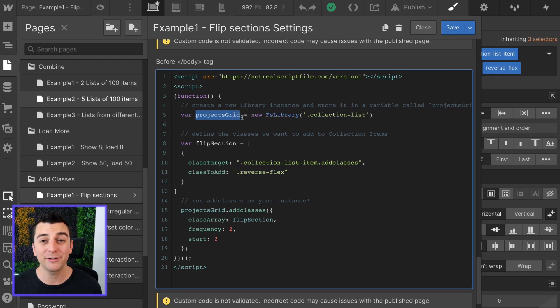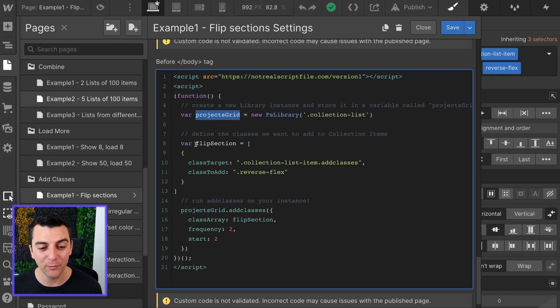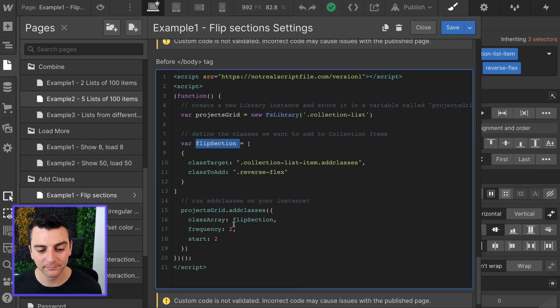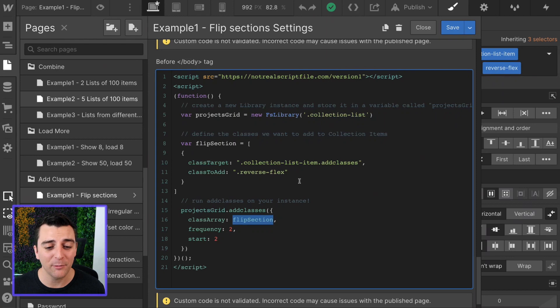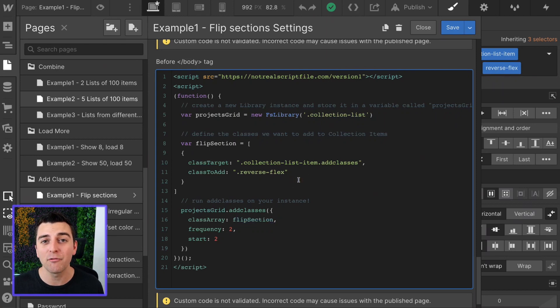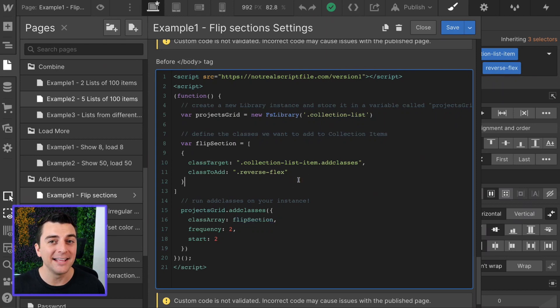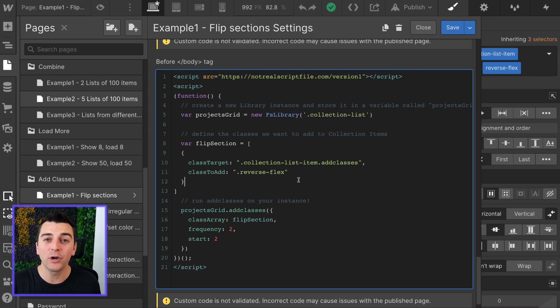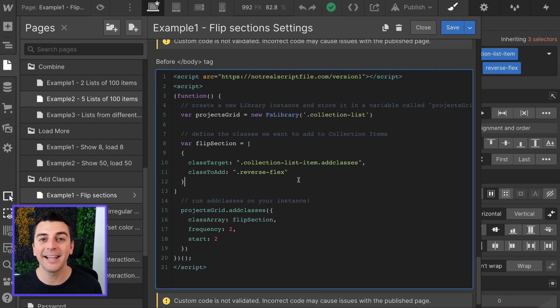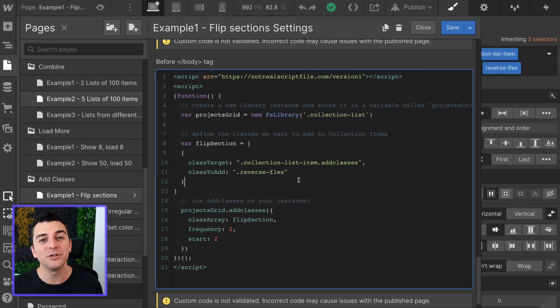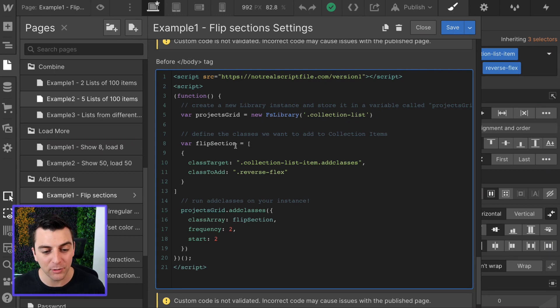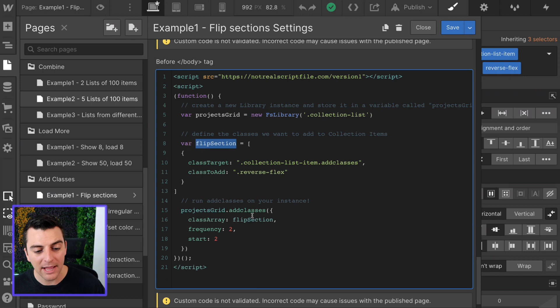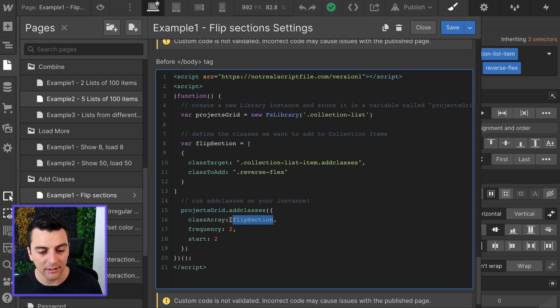We're about to do the same exact thing here with flip section. What is flip section? That is the variable that we are giving to our array. An array is a list. What we are going to do is create a list of all the classes that we want to add to our dynamic list. We're going to make that list, store it in a variable, and then call it out later.